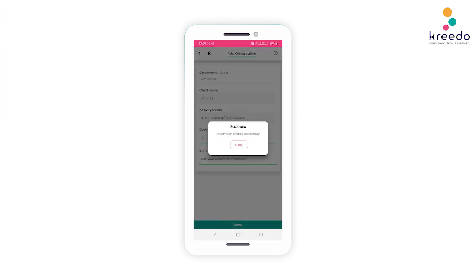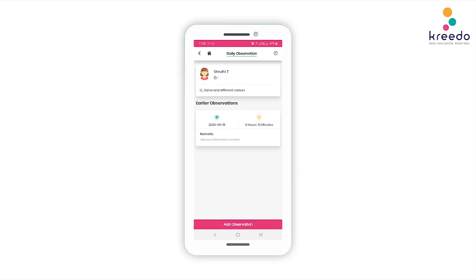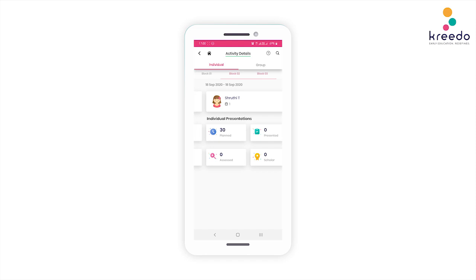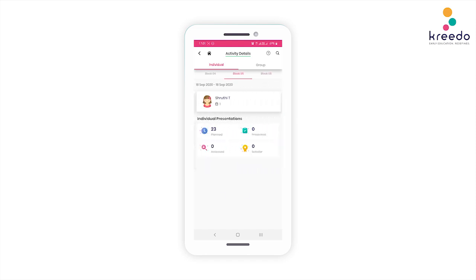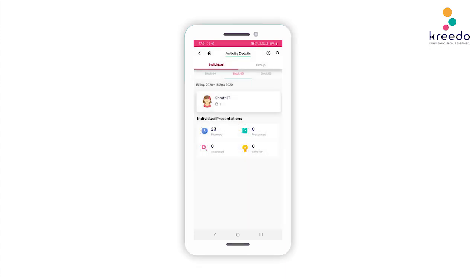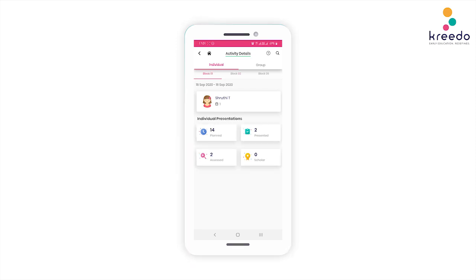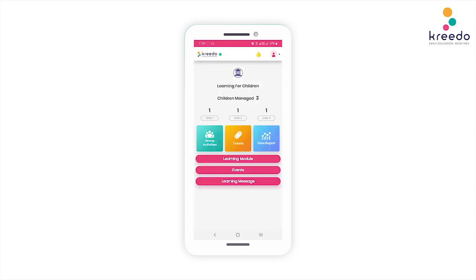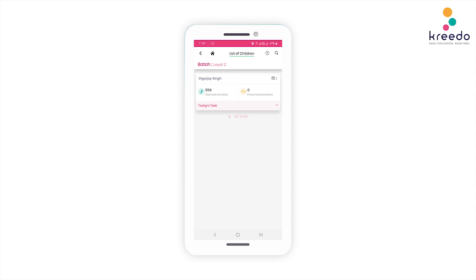Click Save to save and create your observations. Swipe right to see each block. Notice the number of planned presentations and their time period. Note that you cannot assess the activities of these blocks if you haven't completed the assessment of the activities in the previous blocks. Click on the child's name to see your child's profile. Follow the same procedure for all the levels.